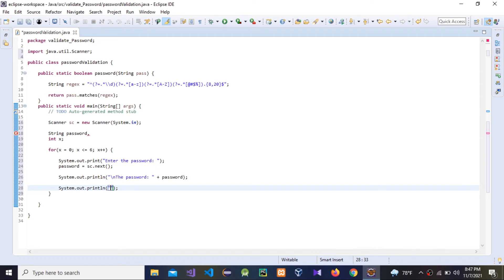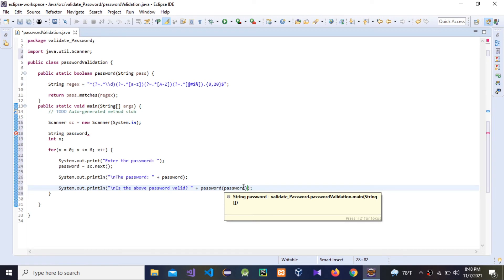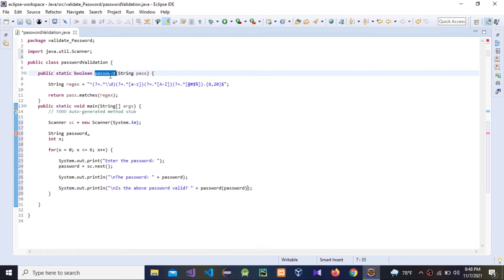Now we need another System.out to check whether the result is true or false. We'll print 'Password valid?' and then call the boolean function — isPasswordValid(password) — which checks the password against our regex. That boolean expression will return true or false for us.